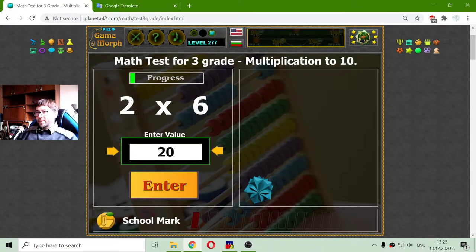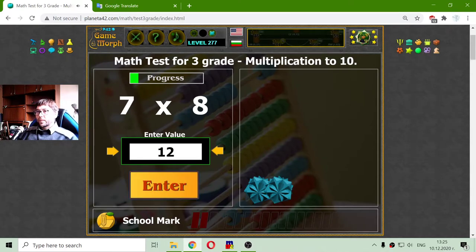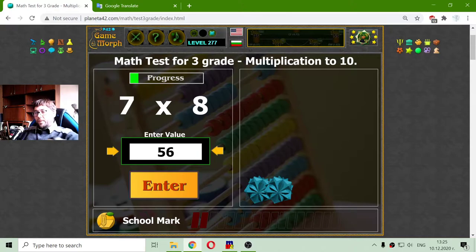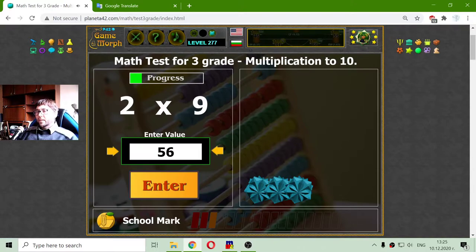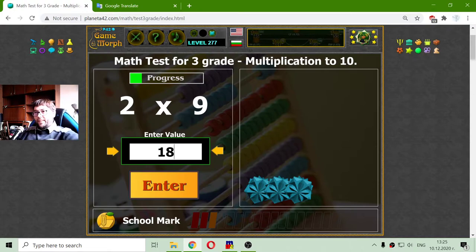Now 2 by 6 should be 12. 7 by 8 should be 56. Correct. 2 by 9 should be 18.